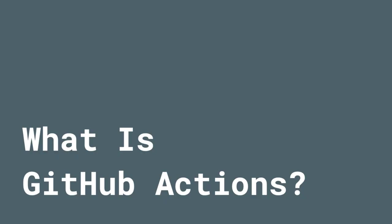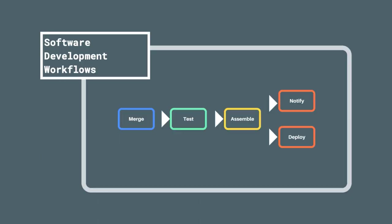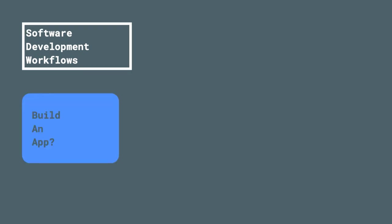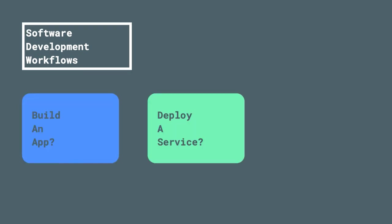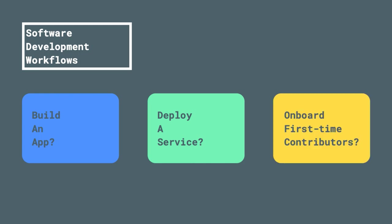Now just what is GitHub Actions and how does it make our lives as Android developers just a little bit easier? GitHub Actions is a framework for building custom workflows for software development processes. Want to build an app, maybe deploy a web service, or maybe onboard first-time contributors to your open source repository? You can do all of these things and more using GitHub Actions.